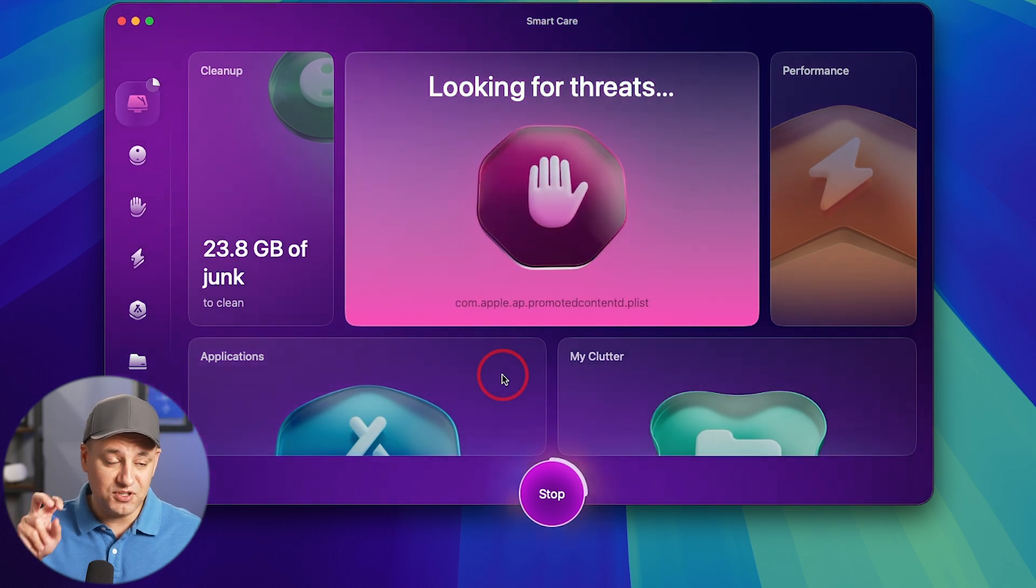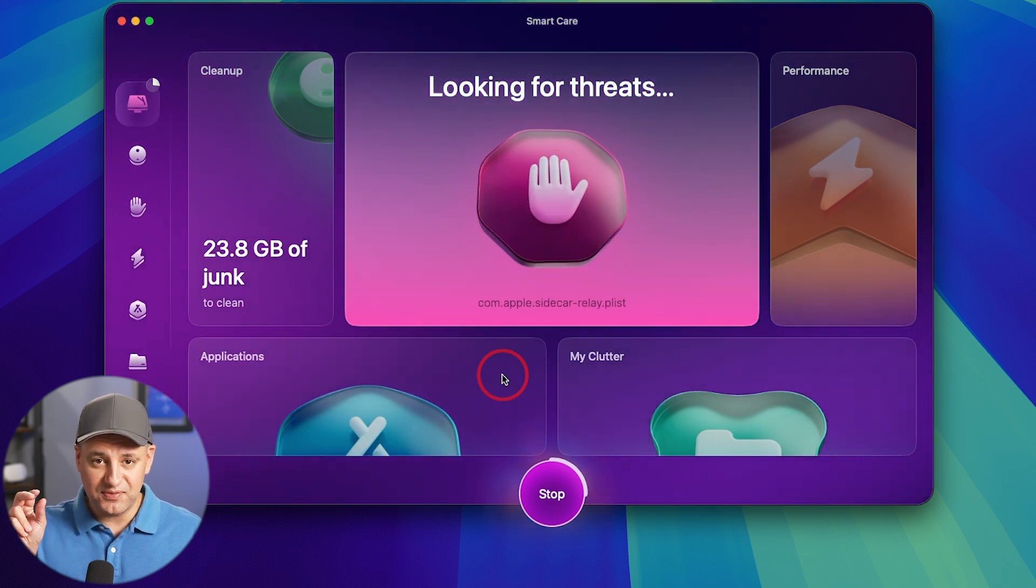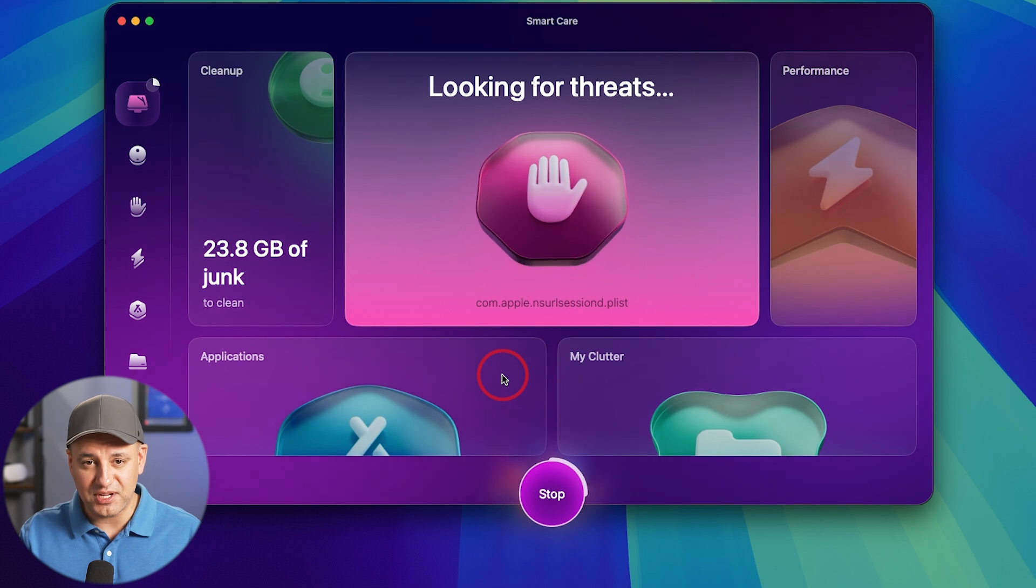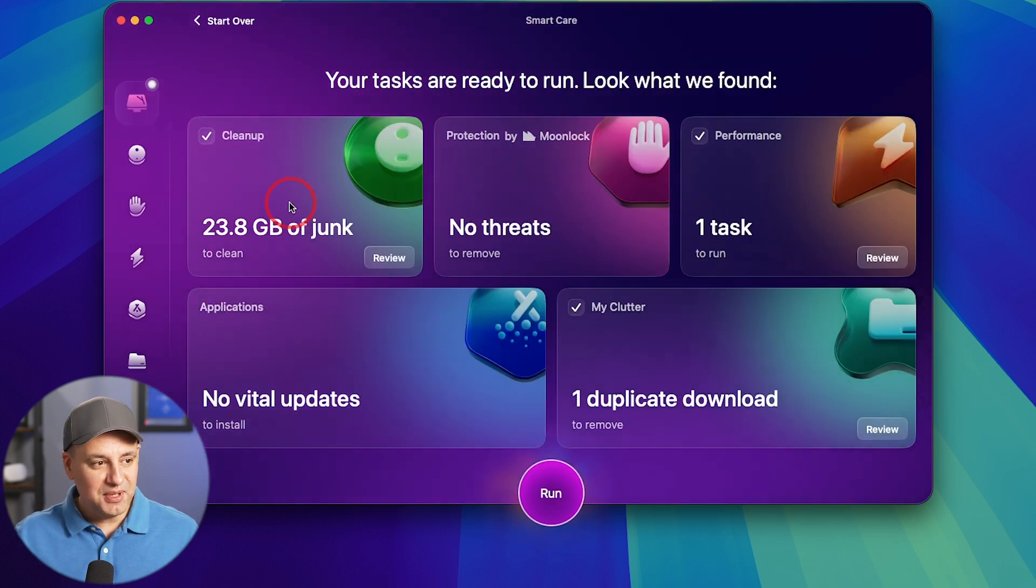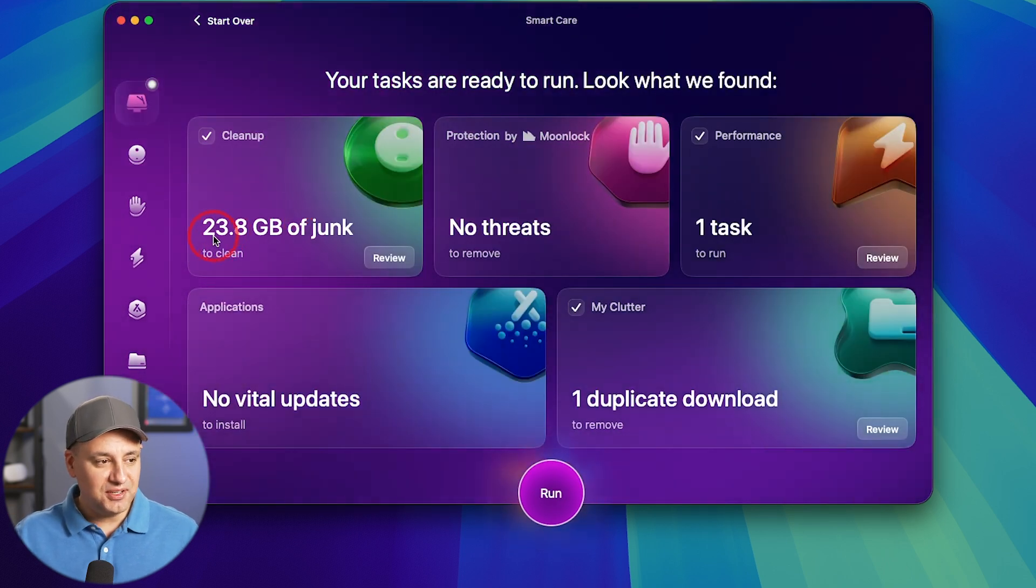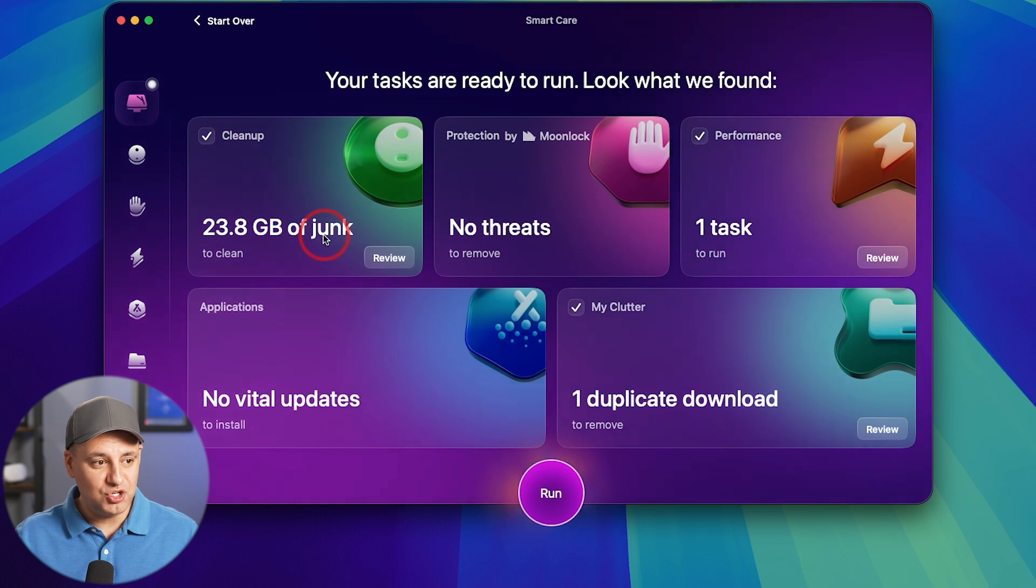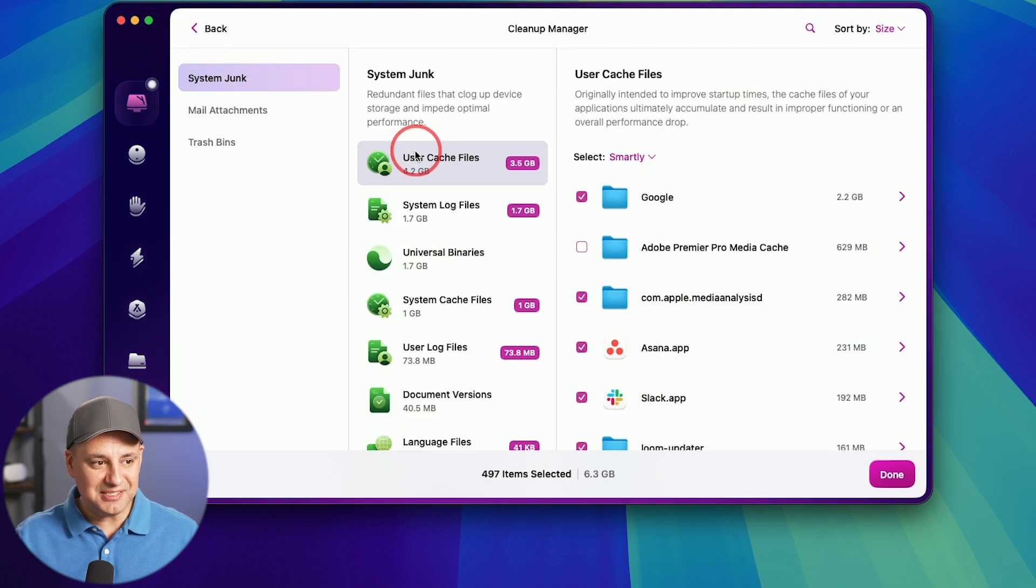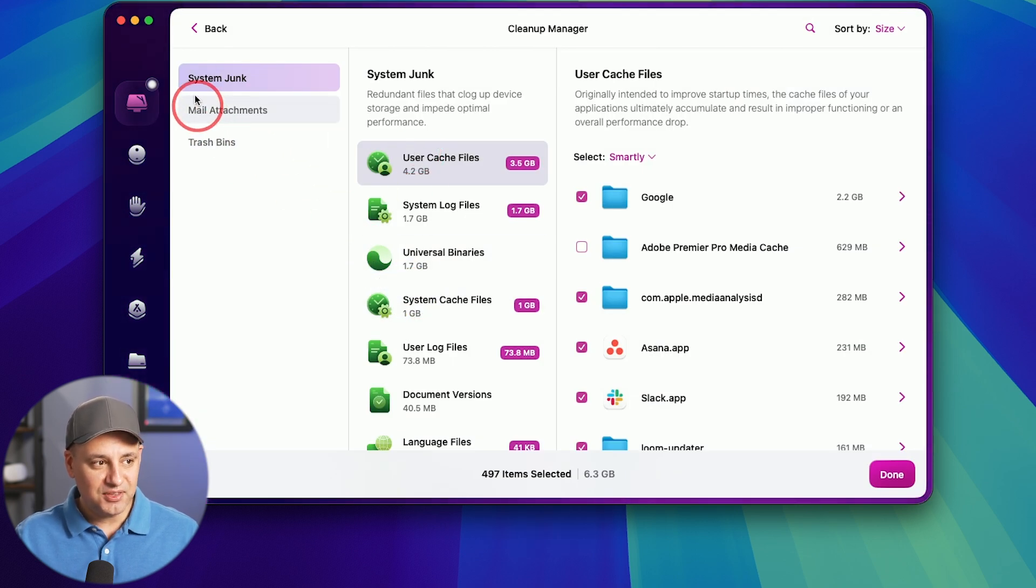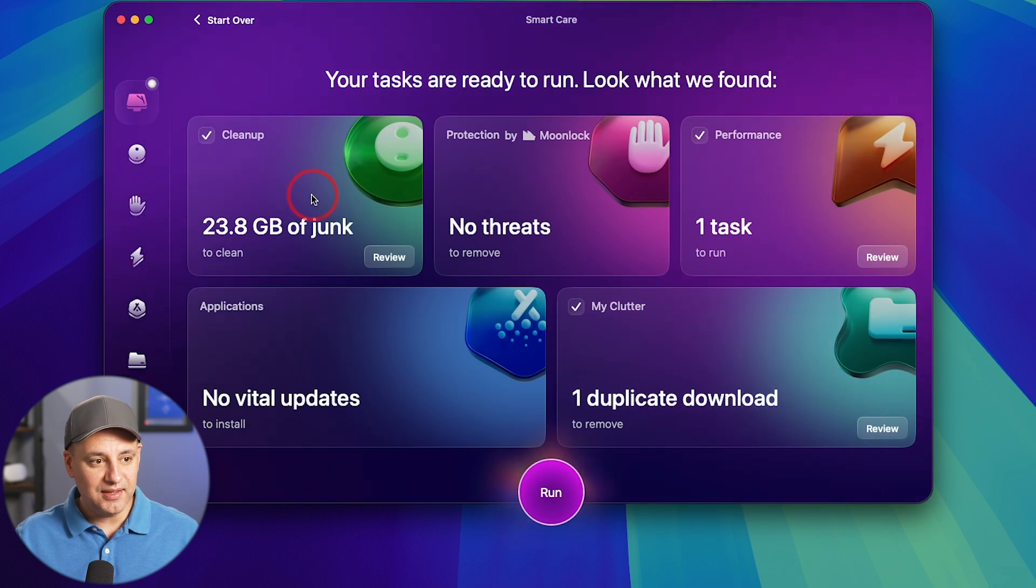But you could individually go inside of those things if you're trying to do something like performance optimization. It took about a minute. And right here, it found 23 gigabytes, almost 24 gigabytes of junk. I could go ahead and review it and see exactly what they are. Things related to system junk, mail attachment, and your trash can. And I'm going to the next tab.